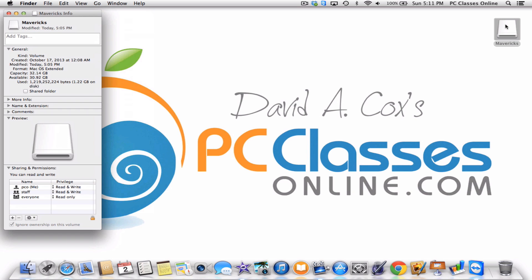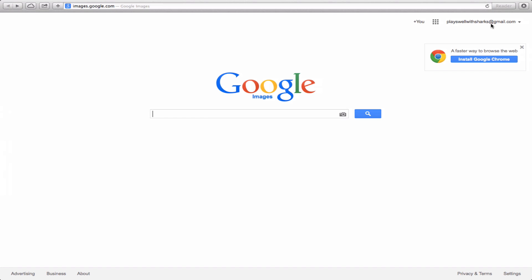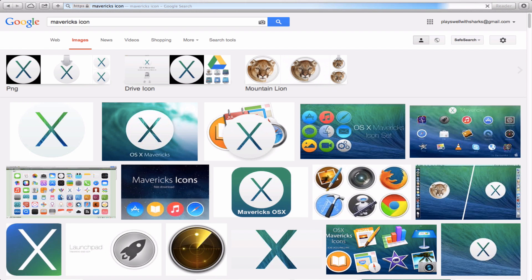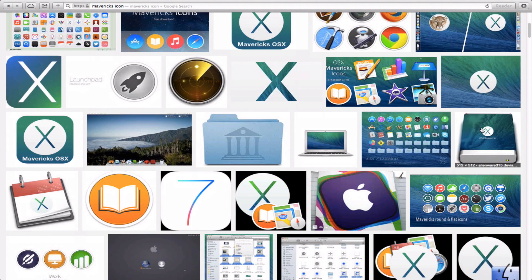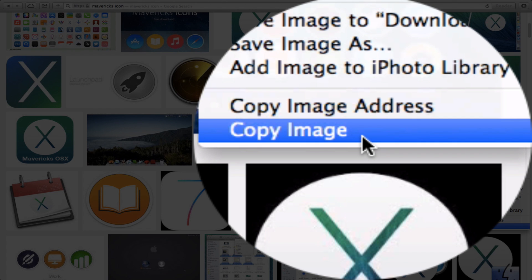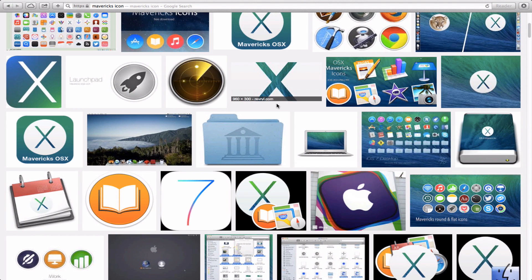Now what you need to do is open your web browser and go to images.google.com. This is an easy way that you can search the web just for photos or, in this case, icons. I'm going to type in "Mavericks icon." You get a whole bunch of different options here — you can scroll through. This one here looks pretty good. Secondary click on whichever image you'd like to use and go down to the last option, which is Copy Image. That's just going to copy that image to the clipboard.